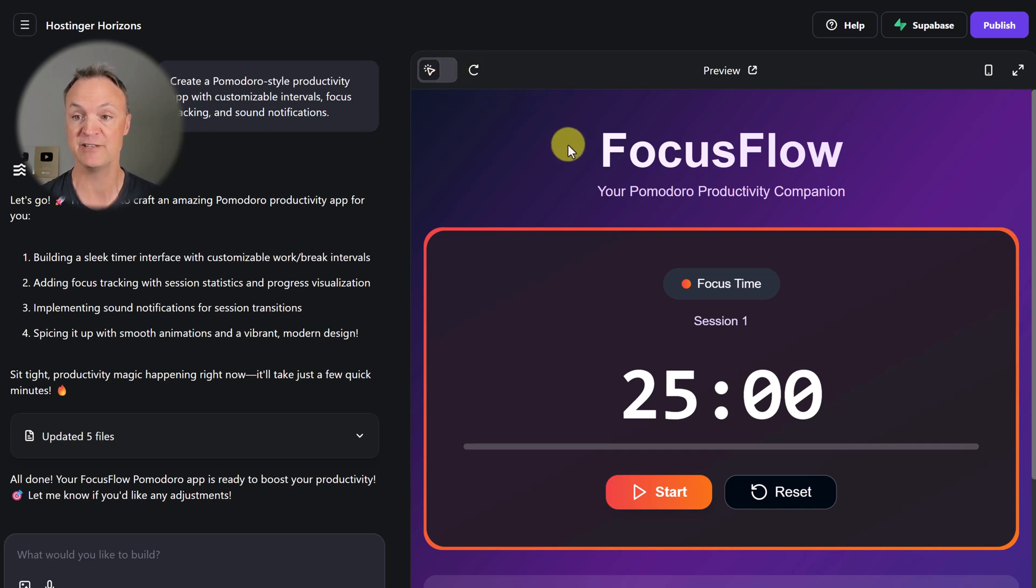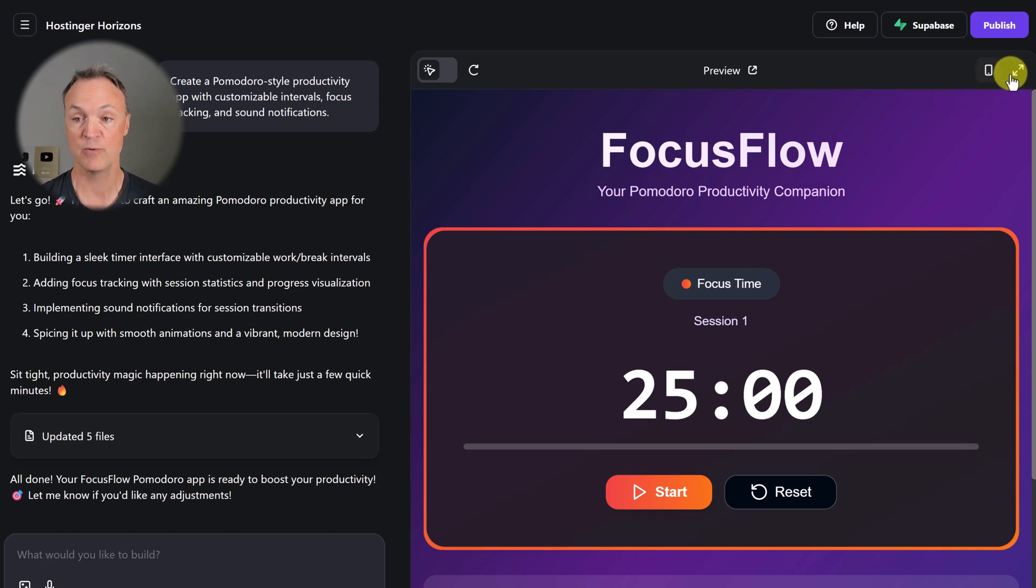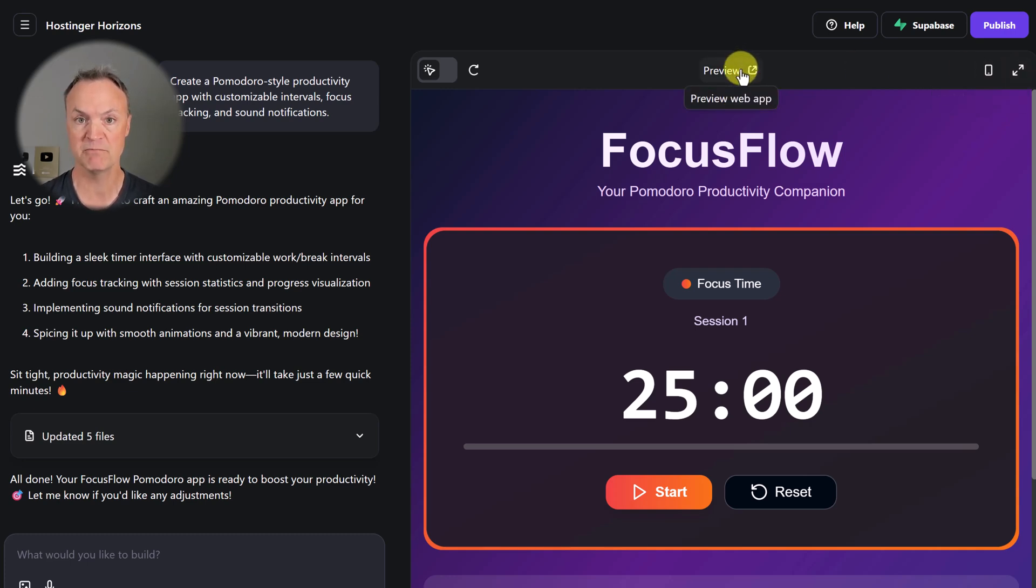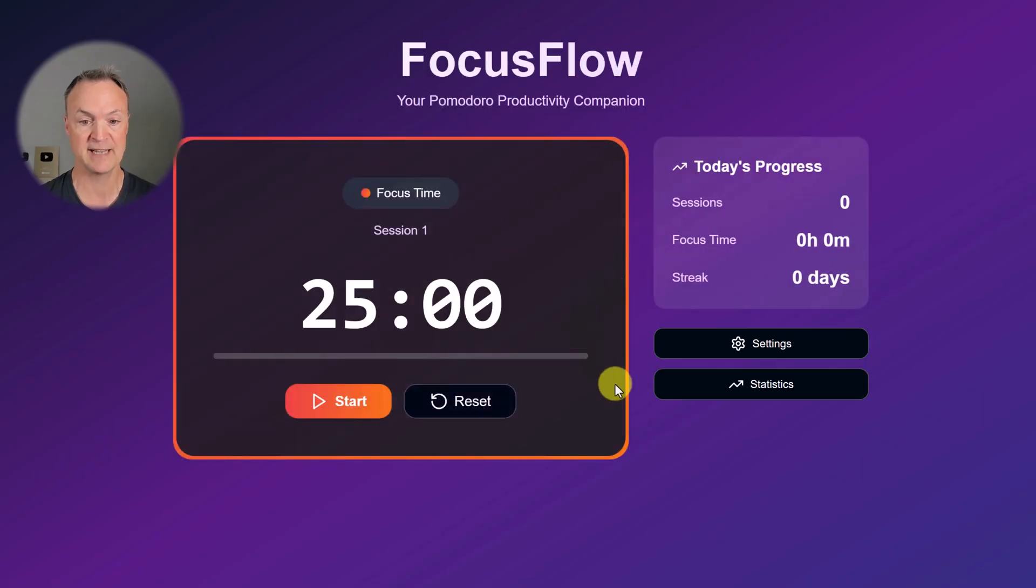We have a mobile view so you can see what it looks like there. We have our full screen option, and we have preview. So let's go to preview here and take a look at how it looks on our full screen.